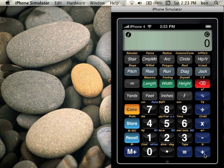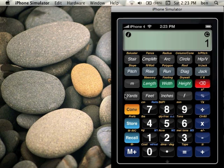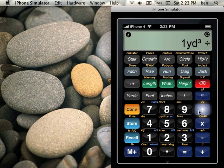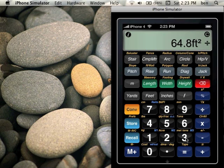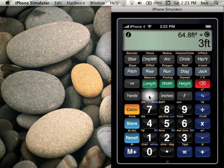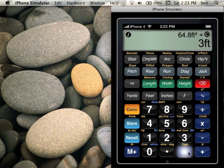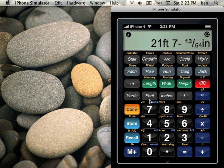And let's do that example again with the sidewalk a second time and see what happens now that we're using sixty-fourths. So first we'll start off with the one cubic yard. One yard, yard, yard, divided by five inches, divided by three feet, equals, and then let's tap feet again. There you go. Twenty-one feet seven and thirteen sixty-fourths inches.